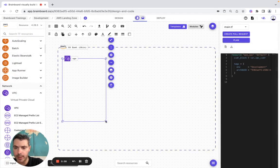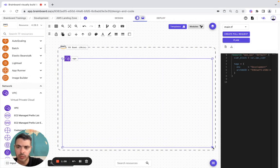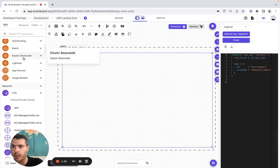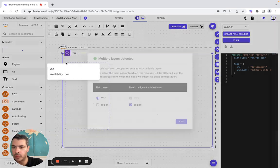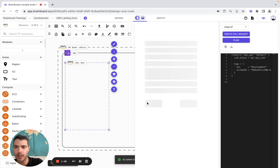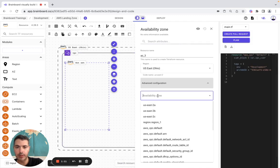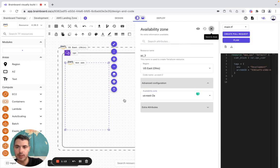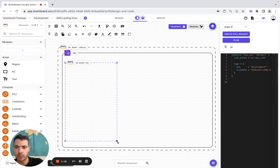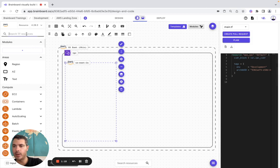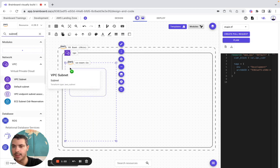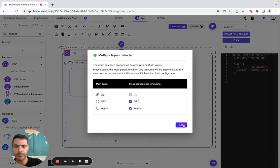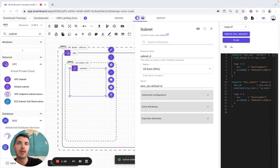Now we make it bigger to include the AZ. So we include the AZ here, we configure it so it's 2a. And here we include the first subnet — VPC subnet is this one — and here we configure it so it's going to be public-a.